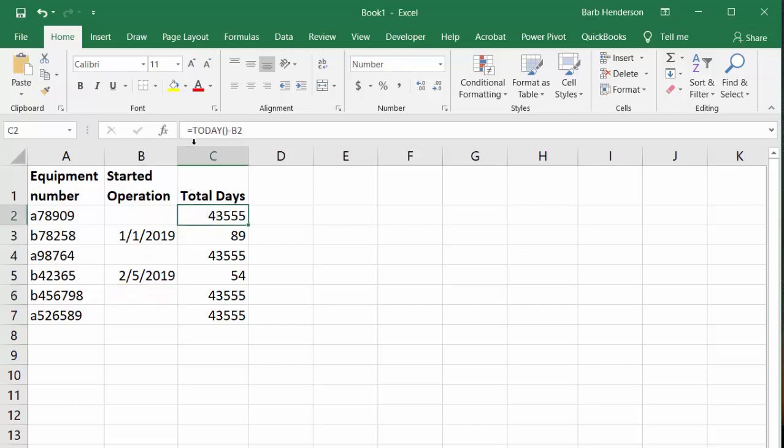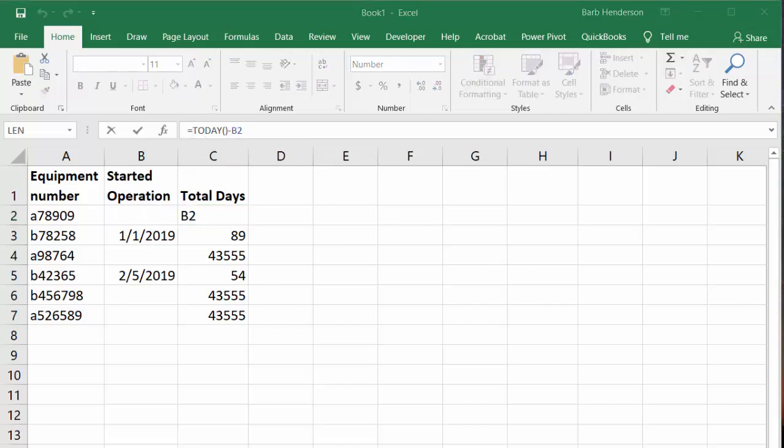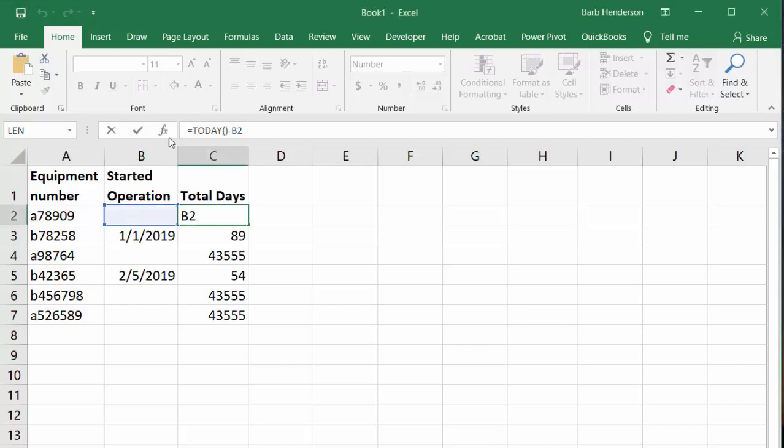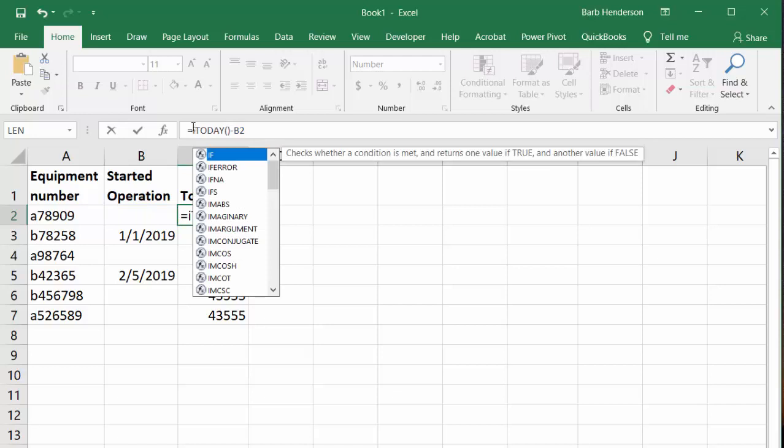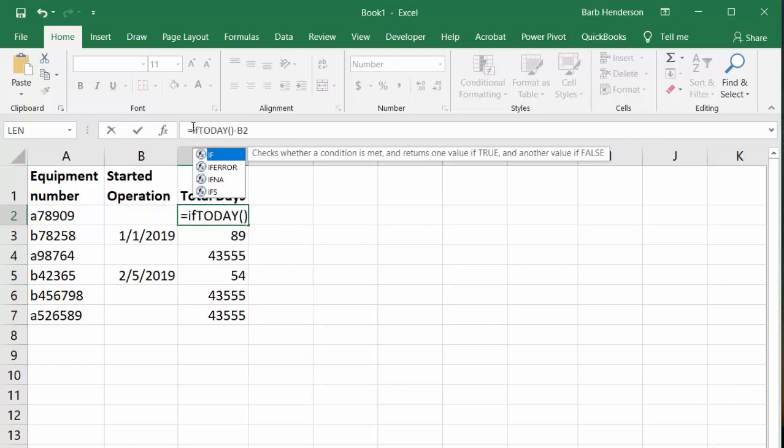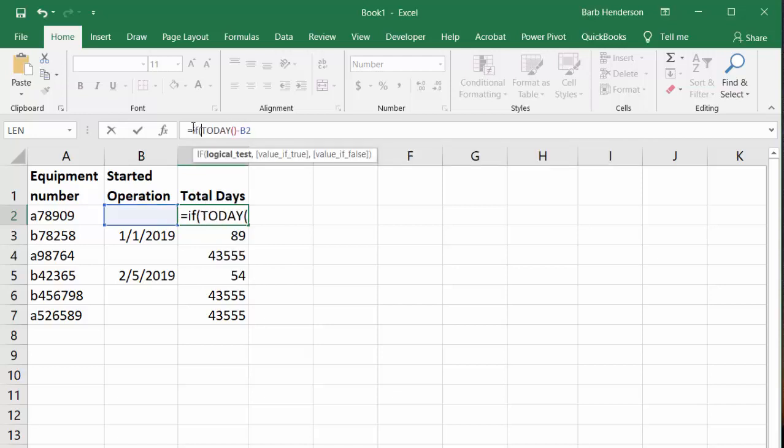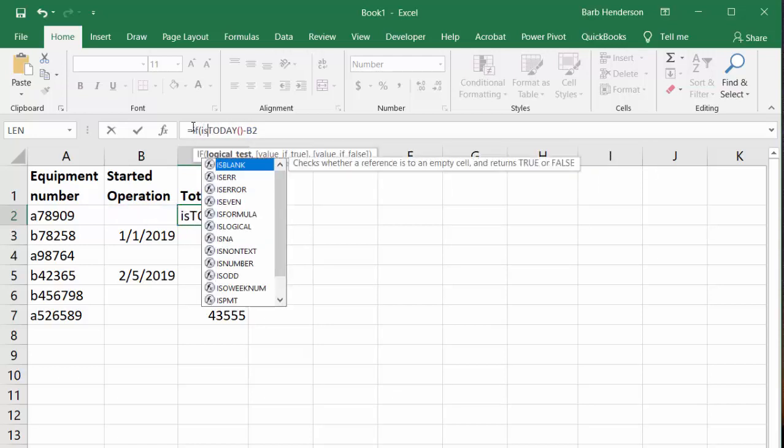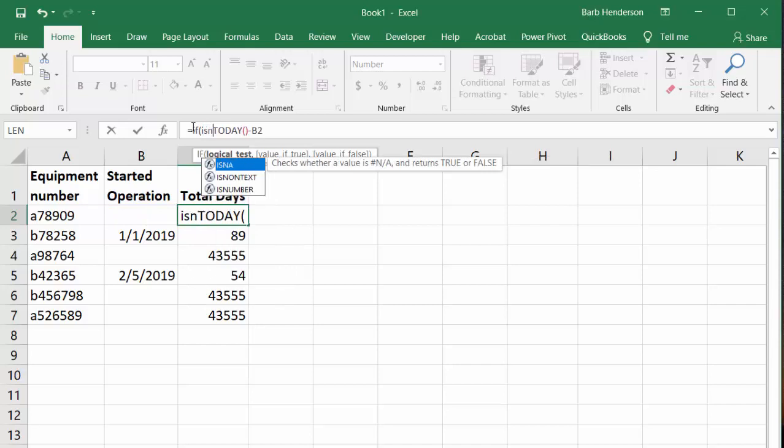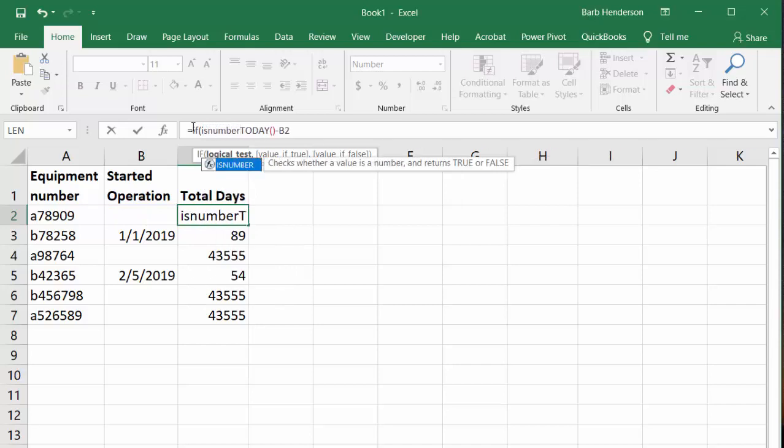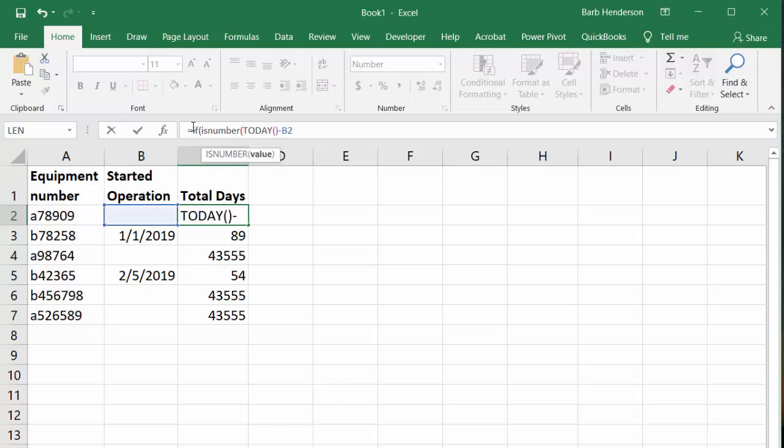So what I do is I put an IF statement in front of the TODAY. So I go IF, and I put an opening bracket, and then I use that ISNUMBER function, and then I put another bracket here, and I test if this value is a number.